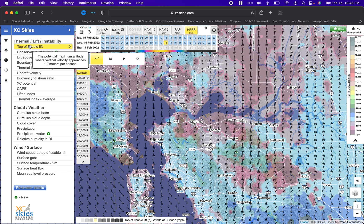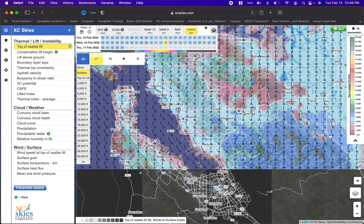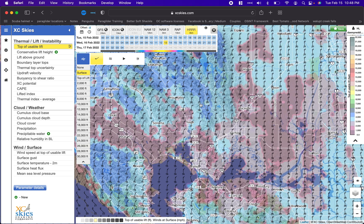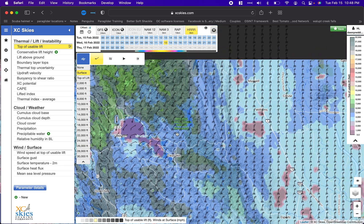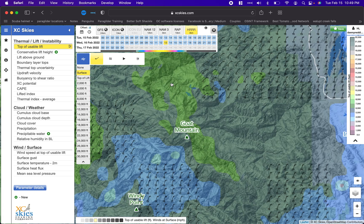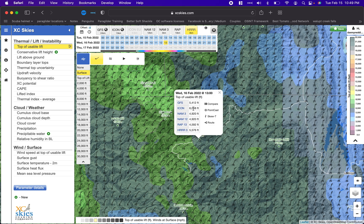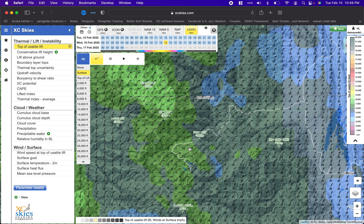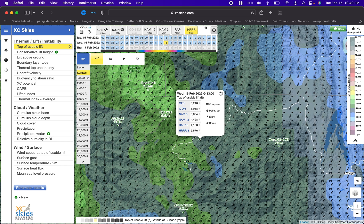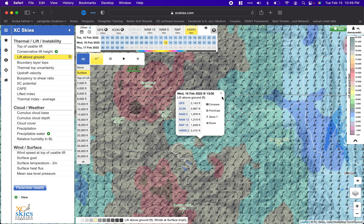One thing most people look for is top of usable lift — this tool is made specifically for thermal flying. Let's assume we're going to fly somewhere like Potato Hill up near Clear Lake. You can see a good top of lift reading, but it gets confusing because one value is in meters and another is in feet. What I like to do is switch to 'lift above ground,' which just tells me how far above ground I can get at any given point in the day.